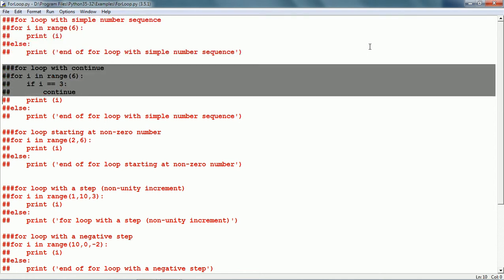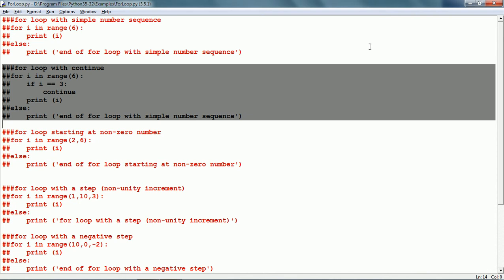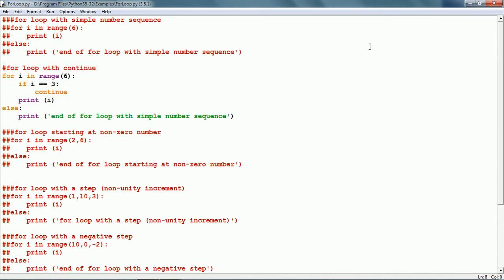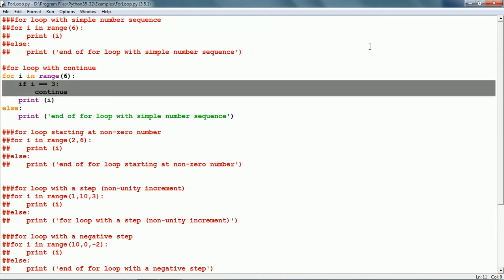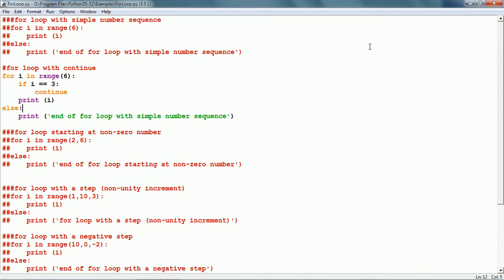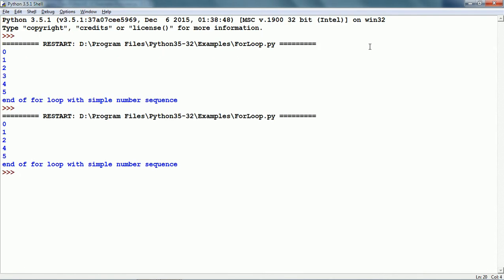Now let us see the other example. This is a For loop where I have put in a continue statement. For i in range(6), that means range of numbers from 0 to 5. Within the For block of code, there is an If statement: if i is equal to 3, continue. What continue will do is skip the remaining statements of the For block — it will skip the print statement. Let us run this and see. Here we can see it has printed the numbers 0, 1, 2, 4 and 5, skipping 3 because when i was 3, the continue statement was executed.